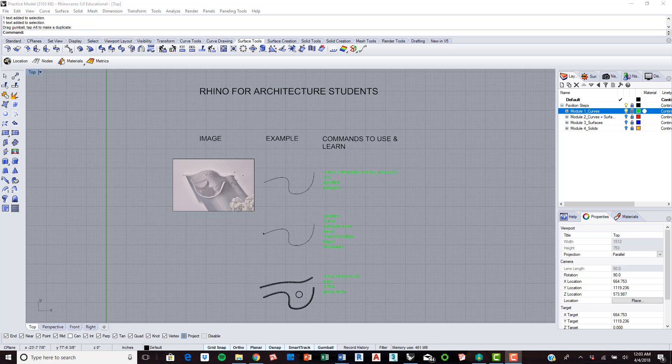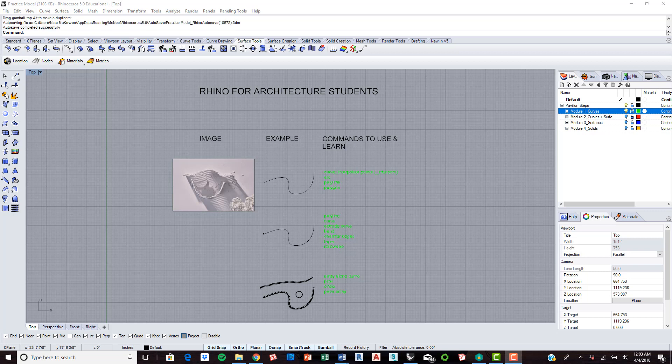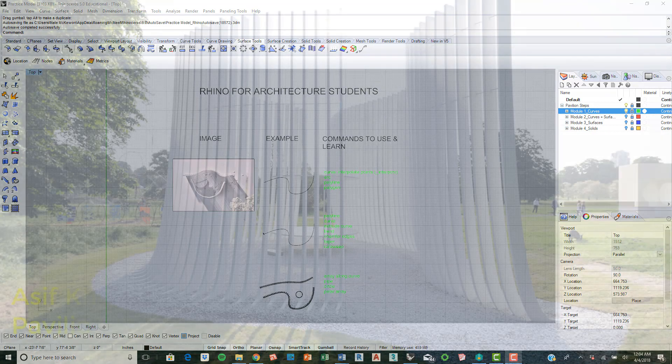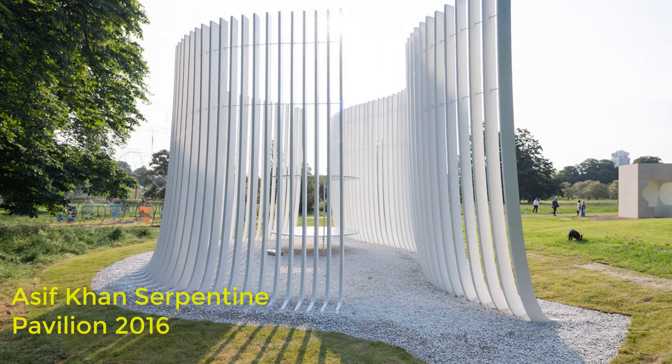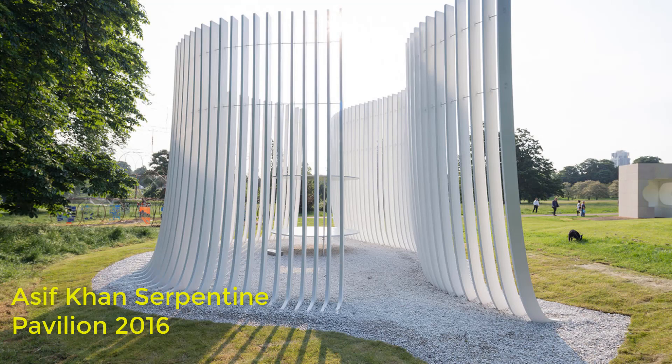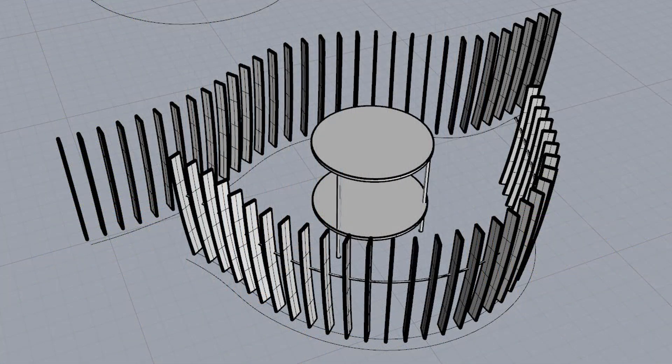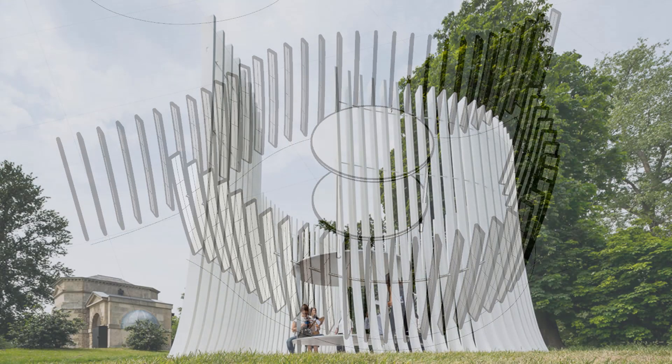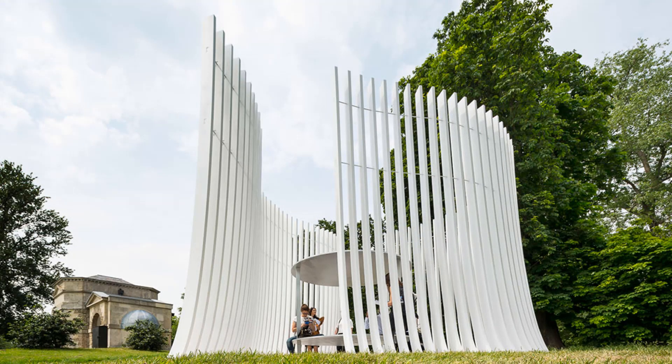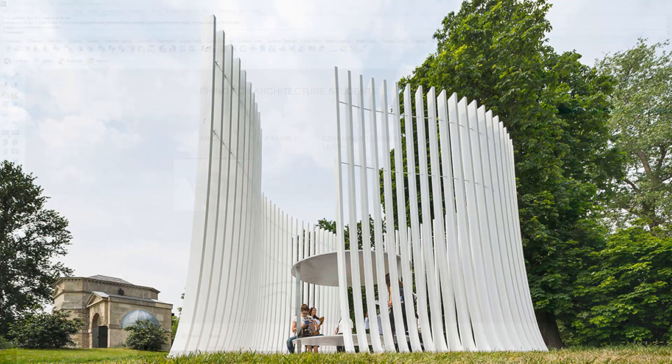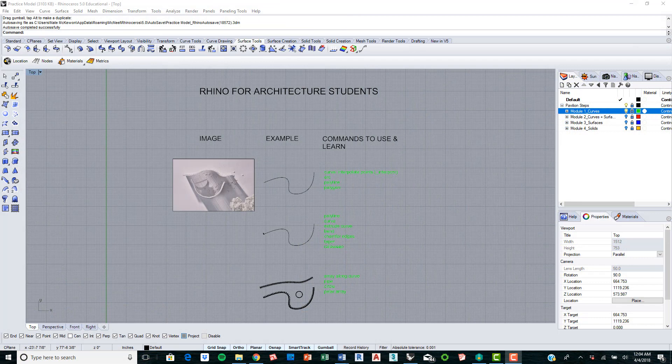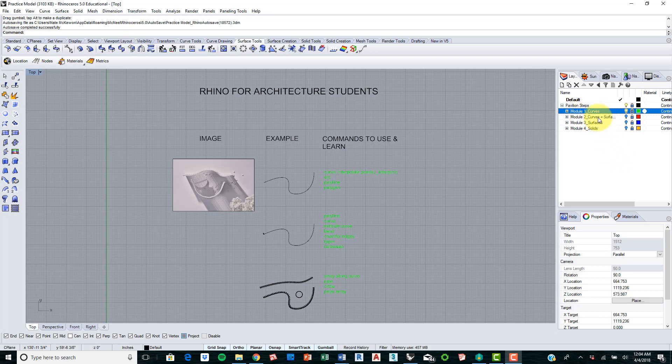Hi there, this is Nate McKeown, a graduate student at Iowa State University 2018. I am doing a Rhino for Architecture students tutorial with a series of videos that are going to be focused on doing examples of easy construction of architectural pavilions, the serpentine pavilions to be exact, and showing off how Rhino can be used to create some great pieces of architecture using basic commands.